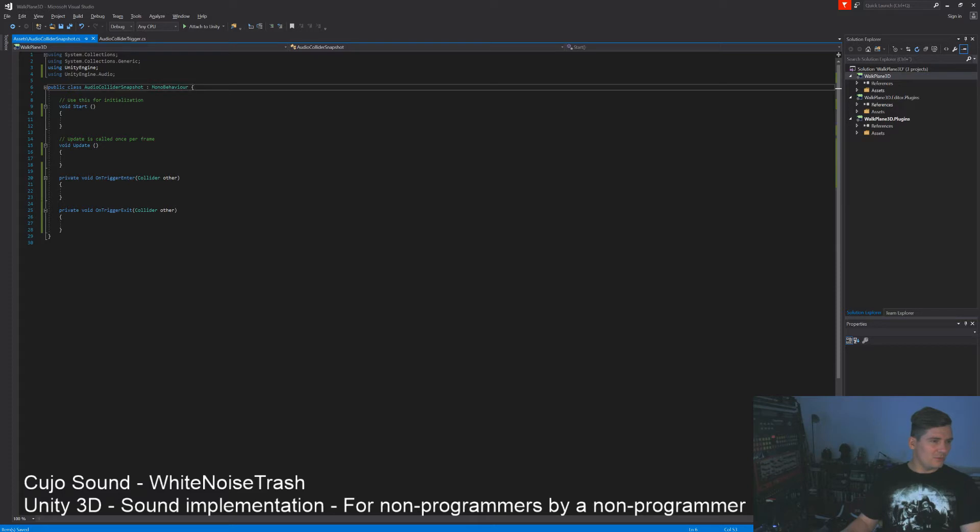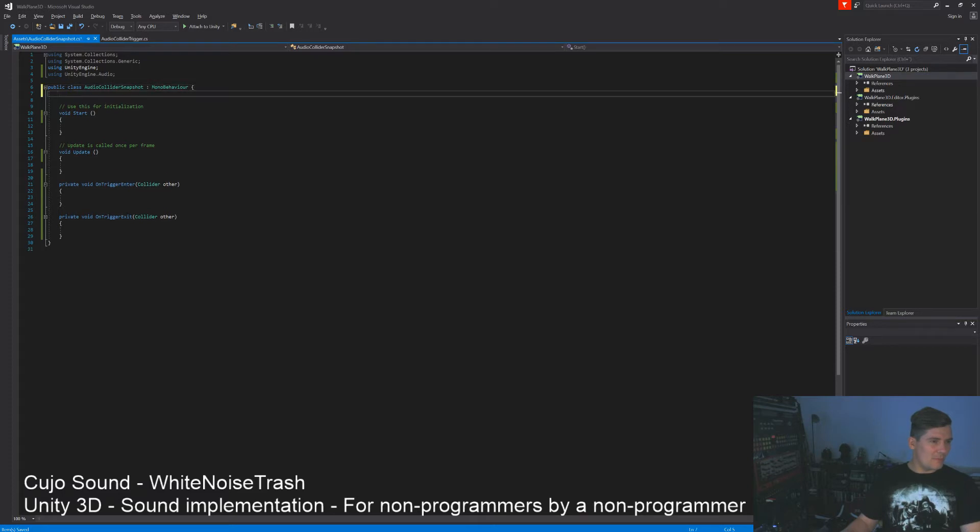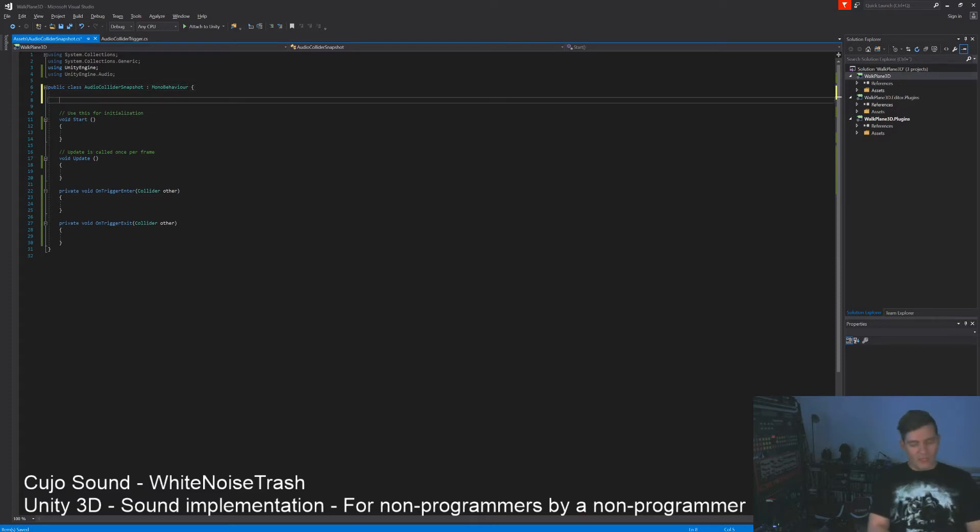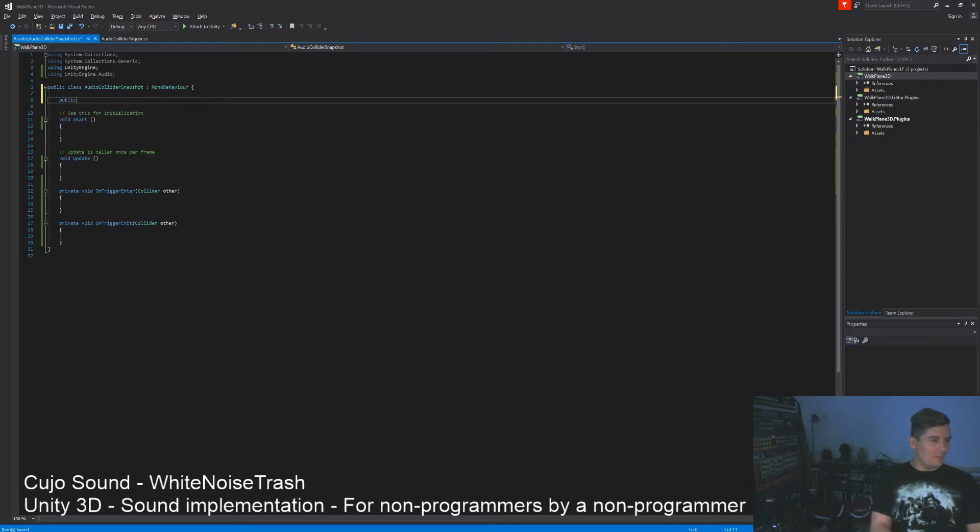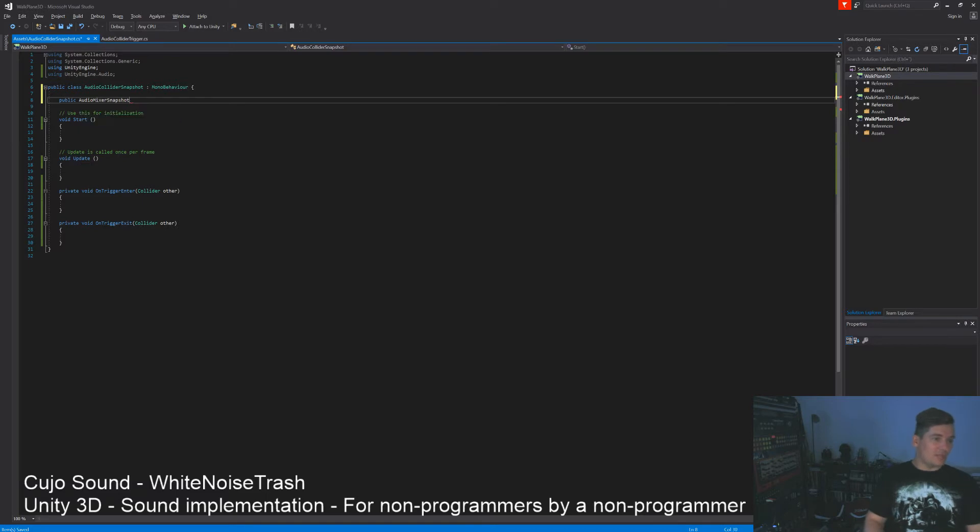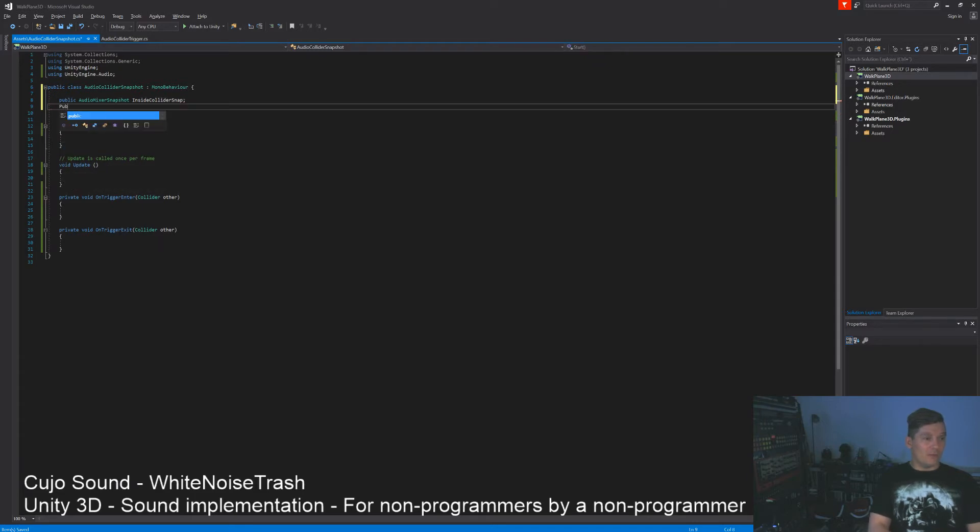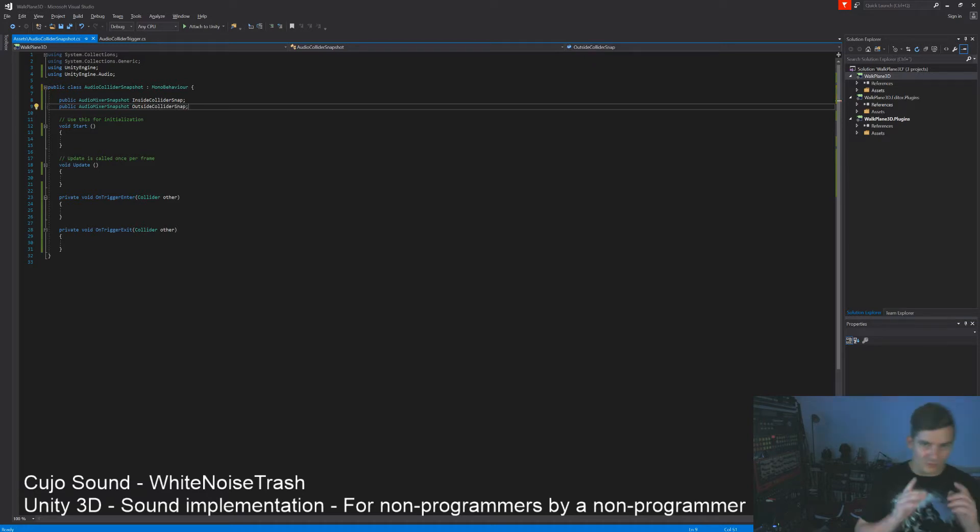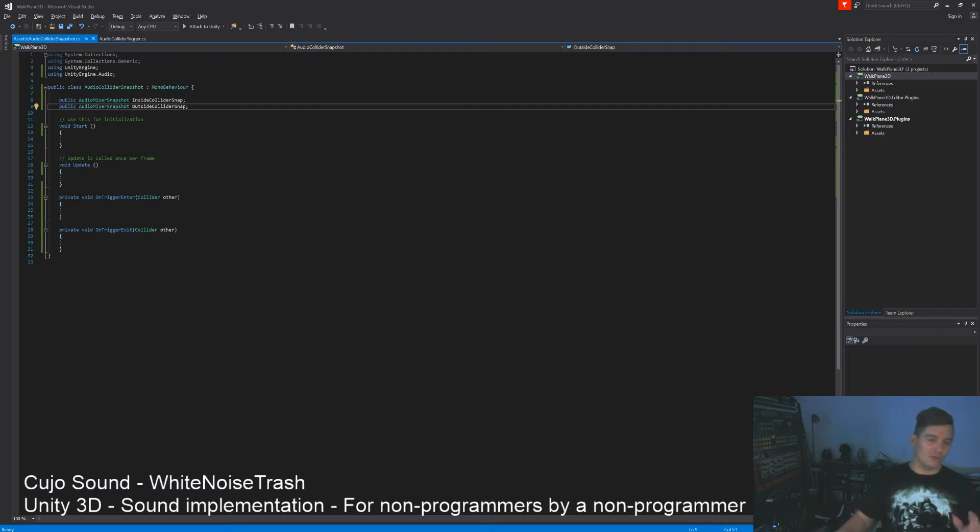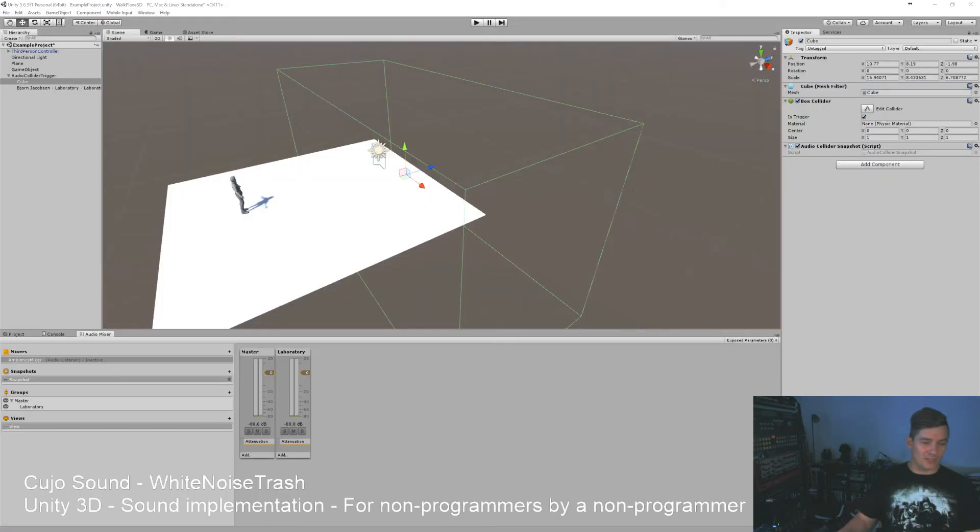So what we're going to do, we're going to make a public audio mixer snapshot. We'll call it inside collider snap. And we'll make another one called audio mixer snapshot, call it outside collider snap. So now we have two public audio mixer snapshots that we can alter from our inspector.